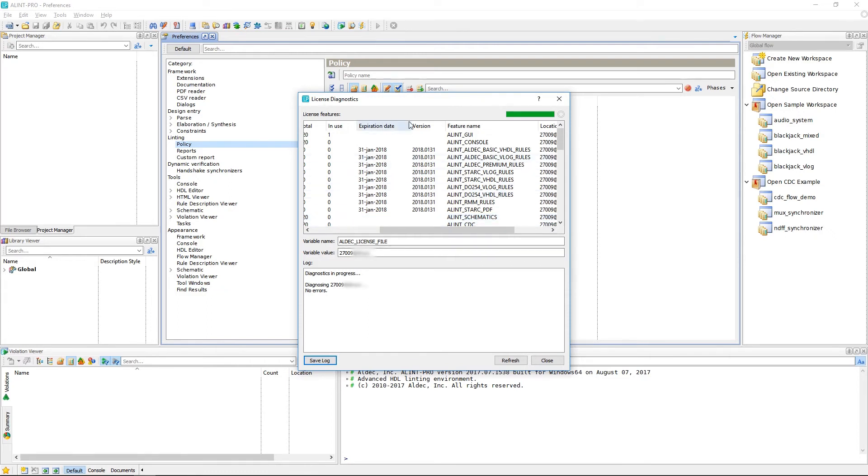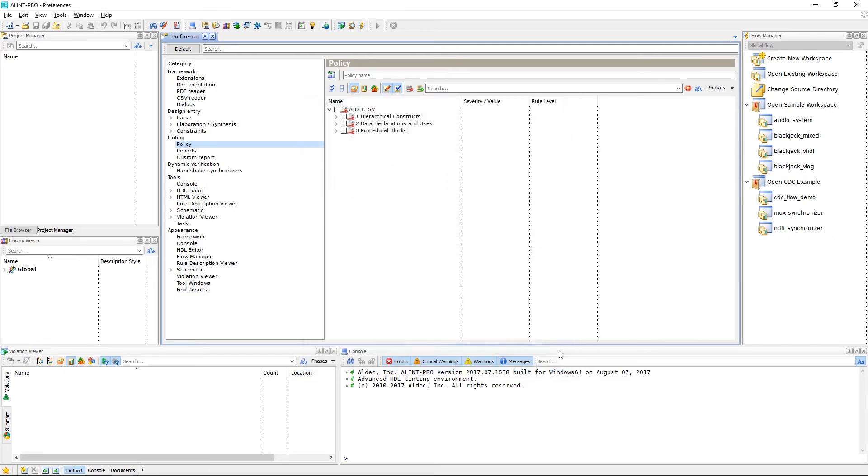Overall, this tool will provide great diagnostic information should you run into any licensing issues when setting up the tool. And with that, that will actually conclude this tutorial on installation and setup. I hope this video was informative and of course, thanks for watching.